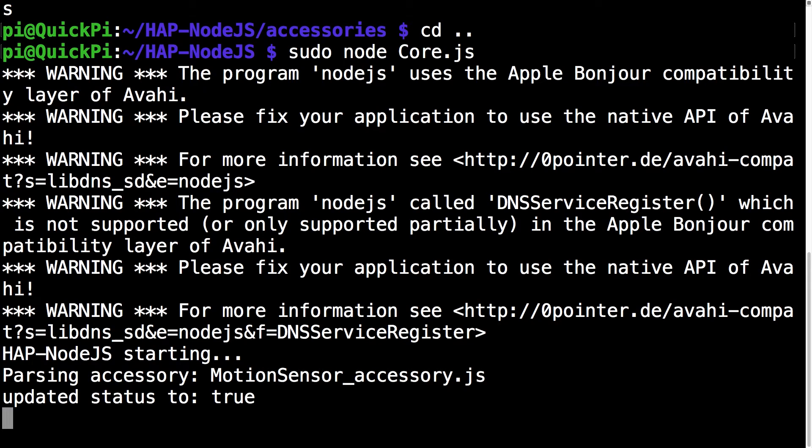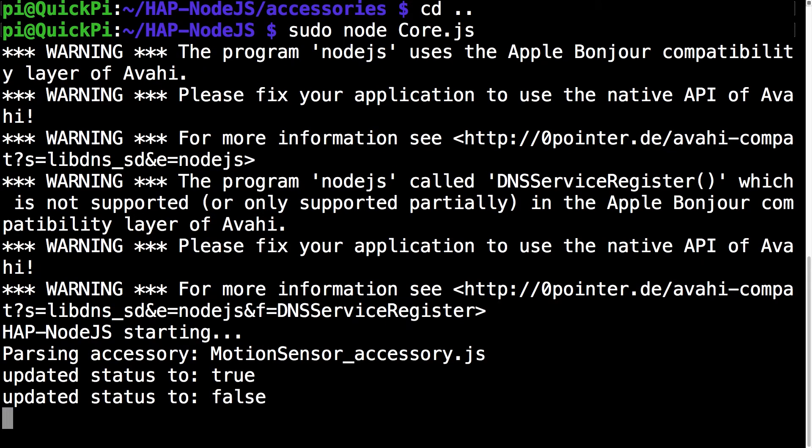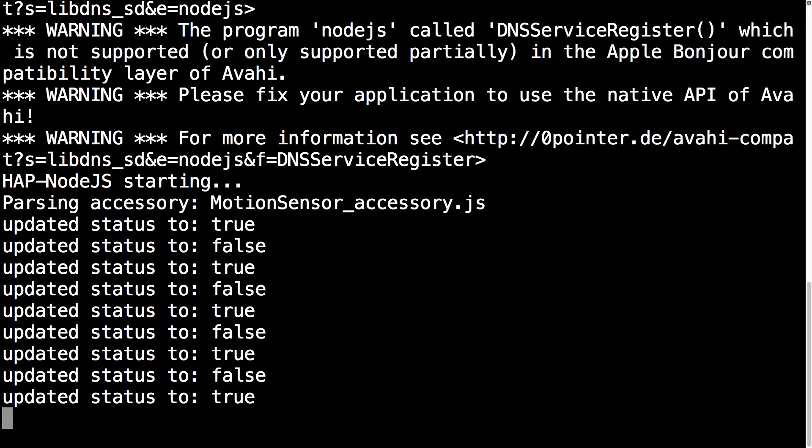So currently I'm waving my hand over the sensor. You can see it says updated status to true. And so I removed my hand it says to false. And this is the type of action you should be seeing. I'm going to skip through after I've done a few tests.